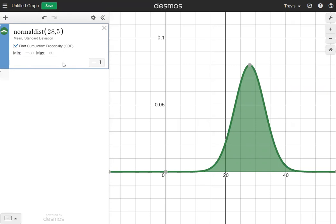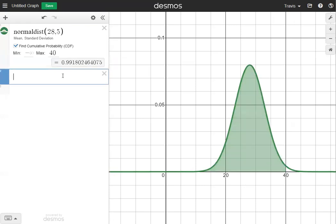The first question asks what percentage is less than 40. For less than 40, the maximum is going to be 40 and we leave the minimum as negative infinity because we want the percentage less than 40. That gives us our answer: 99.18 percent.